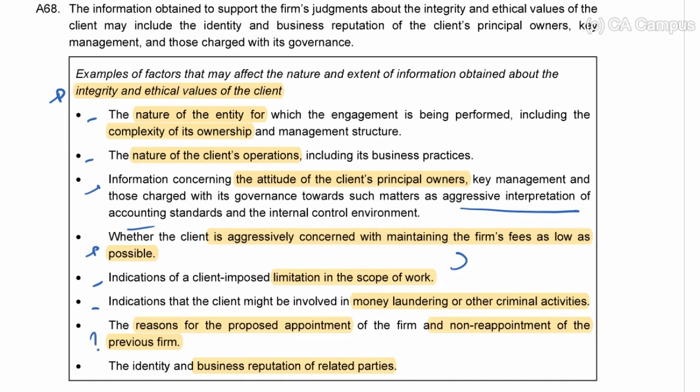We must consider the reason there is now a new opportunity for us to take on this engagement — why did the previous auditors not continue? Why is there a vacancy? Then the business reputations of related parties — this is very important because we won't get this information anywhere else. When considering the integrity of a client, whether from the firm's perspective or the individual partner's perspective, you need to refer to A68. When we get to pre-engagement and the partner takes on an audit, we will come back to A68 to consider the client itself.